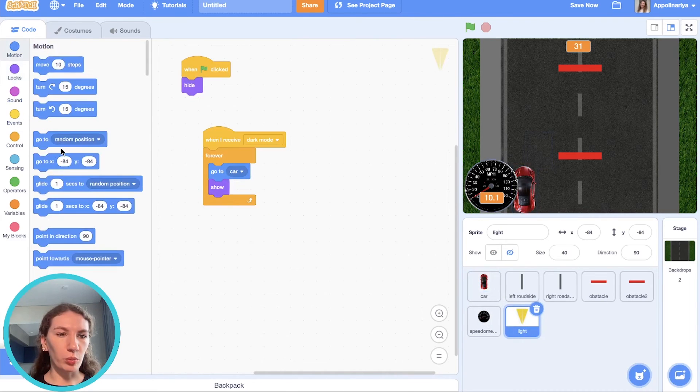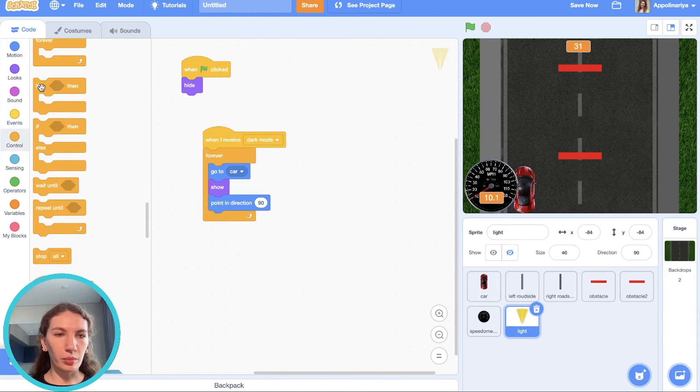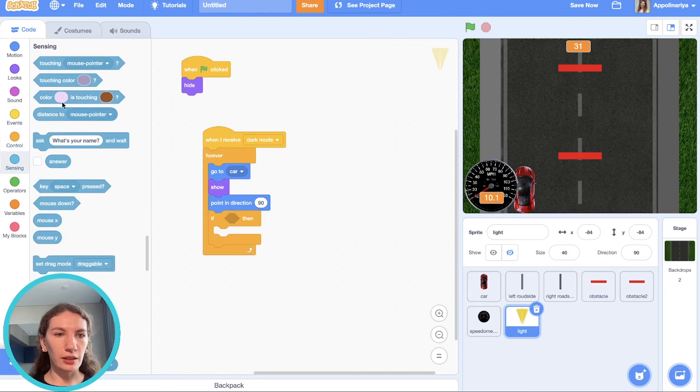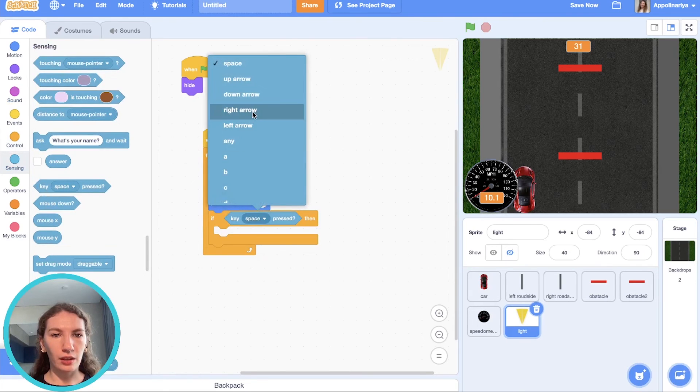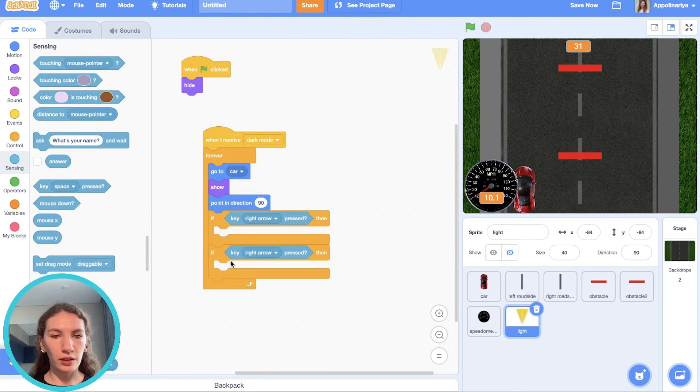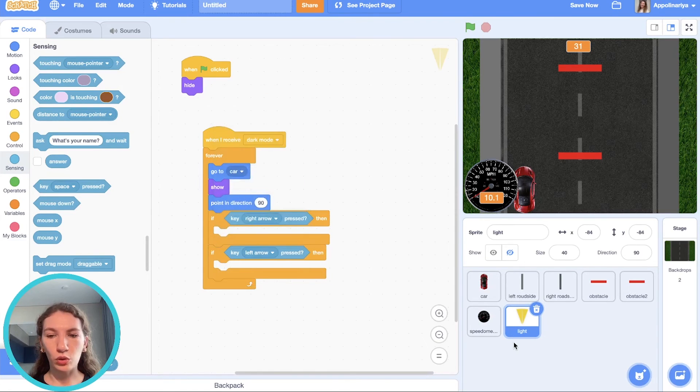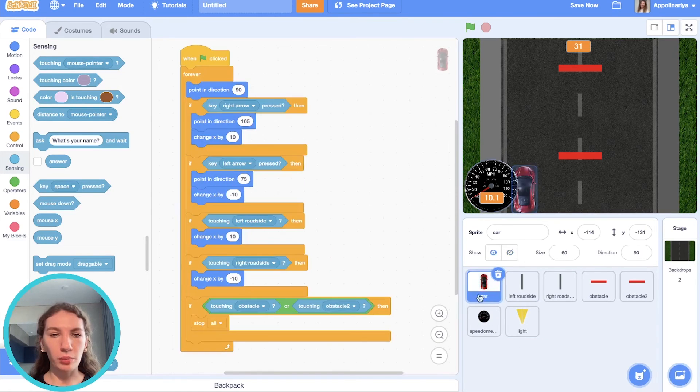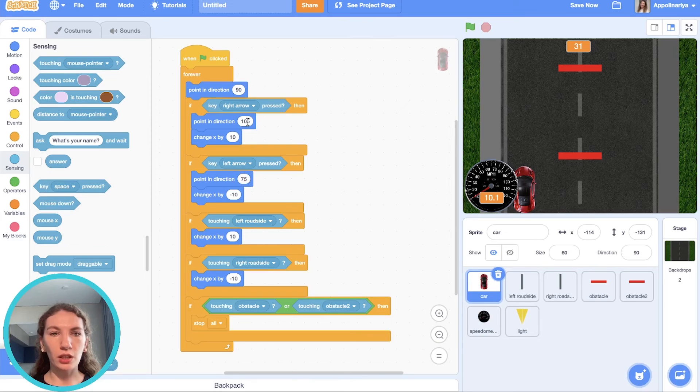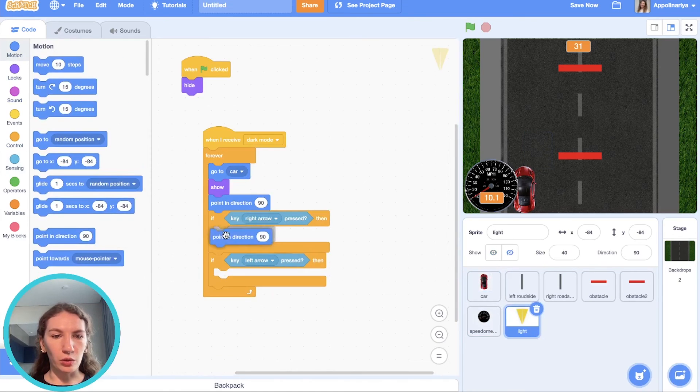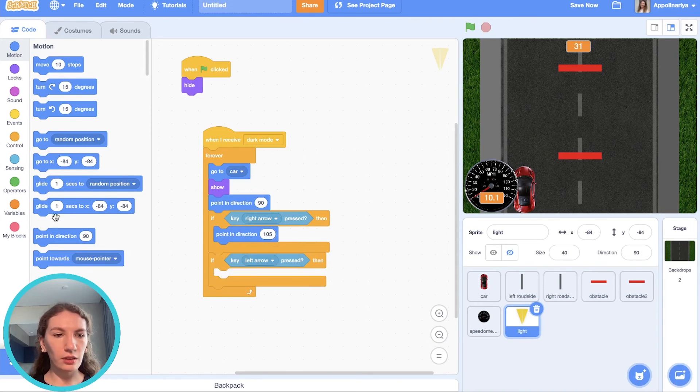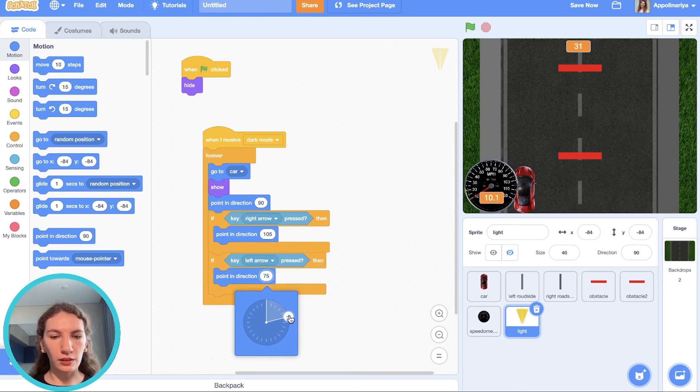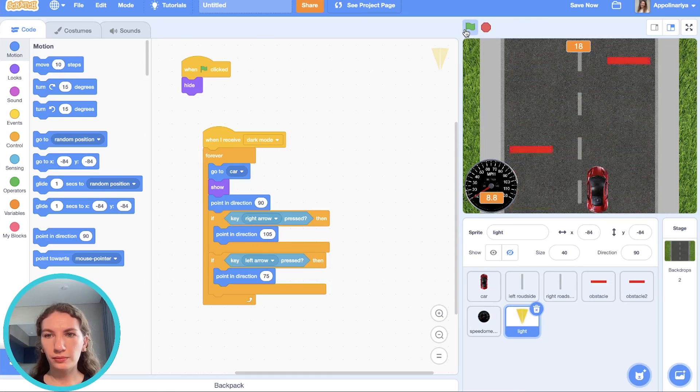And also it should turn like the car does. Forever it points in direction 90. But if you press right arrow or press left arrow, it should turn. Remember, if left arrow pressed, we point in direction 75. Right arrow 105. So let's do the same. Right arrow pointing direction 105, left arrow 75. Let's check it.